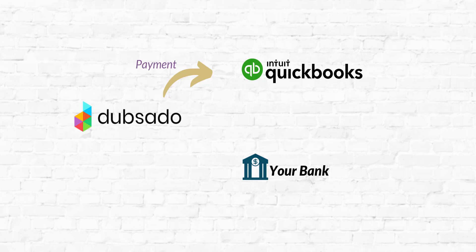This means that Dubsado will send the invoice to the customer and they will make a payment which will then also flow to your bank. The bank is connected to QuickBooks Online in the bank feeds where you download your bank activity.